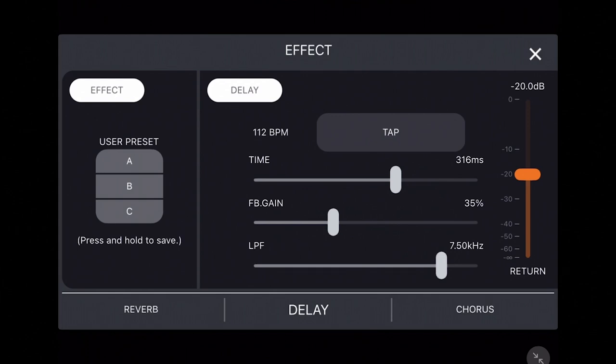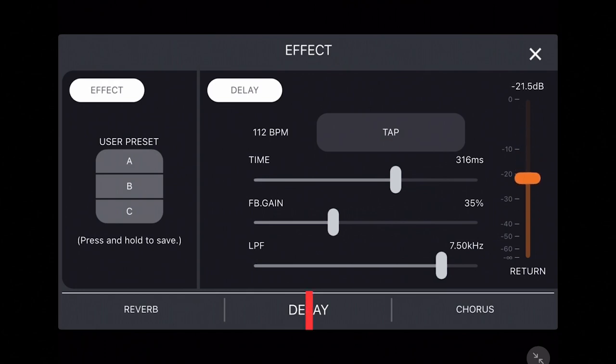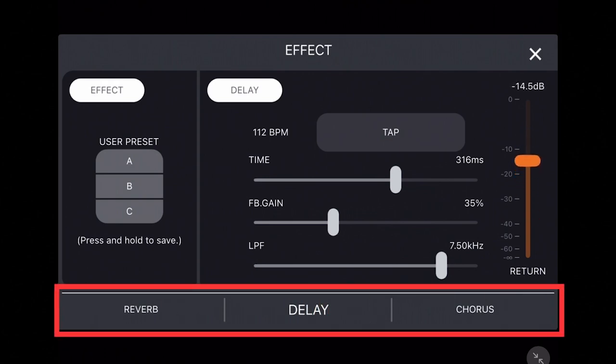The return fader on the right controls the strength of the delay going to all channels. At the bottom of the screen, you can also switch to other effects like reverb, which we covered in the previous Stage Pass Controller video, or chorus.